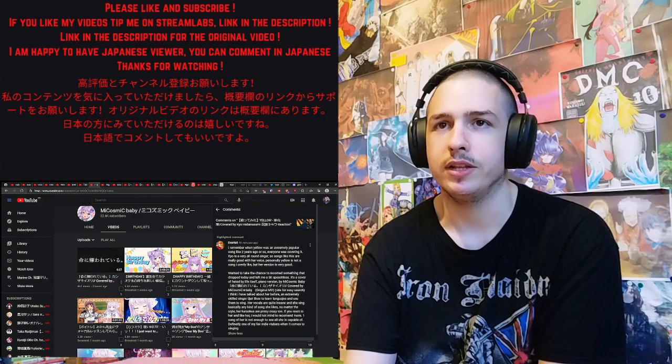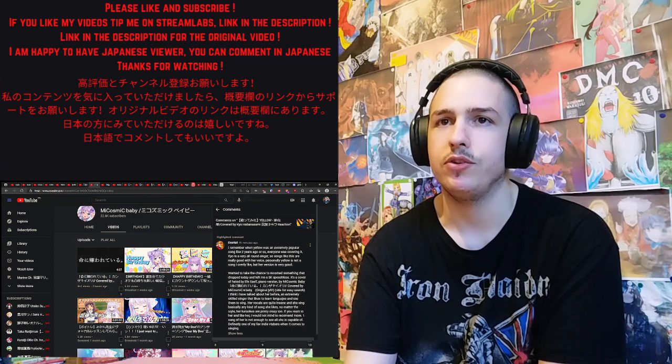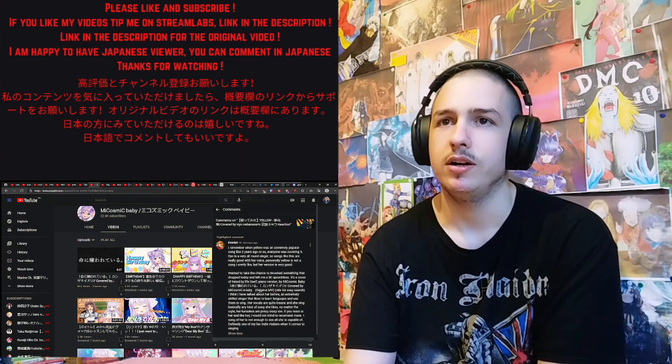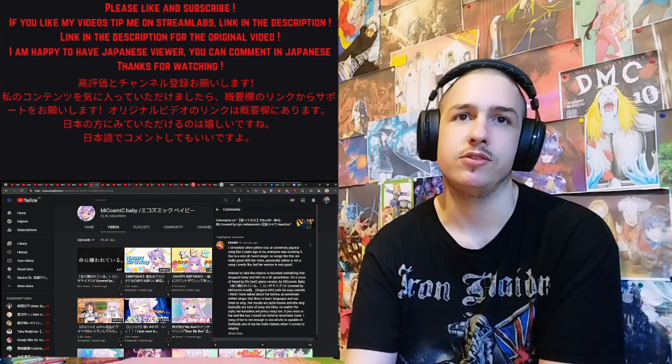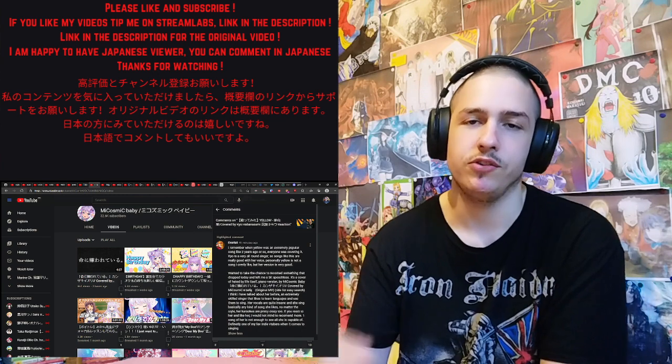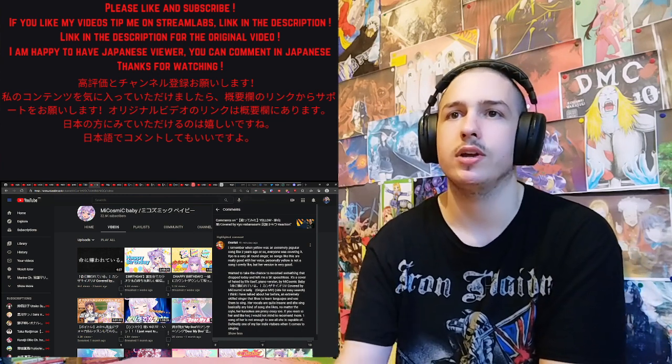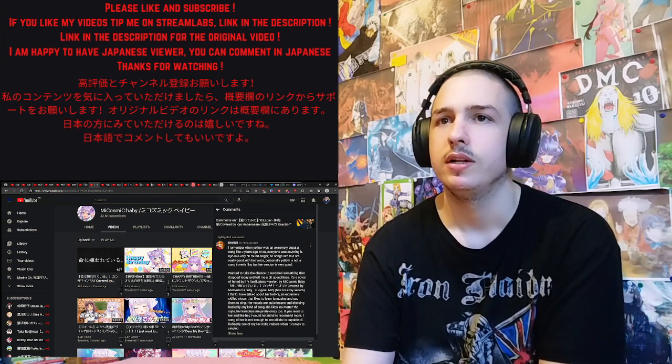An extremely skilled singer that likes to learn languages and use them to sing. So I guess she does not just do that cover in Japanese and English, but other languages, I'd assume.